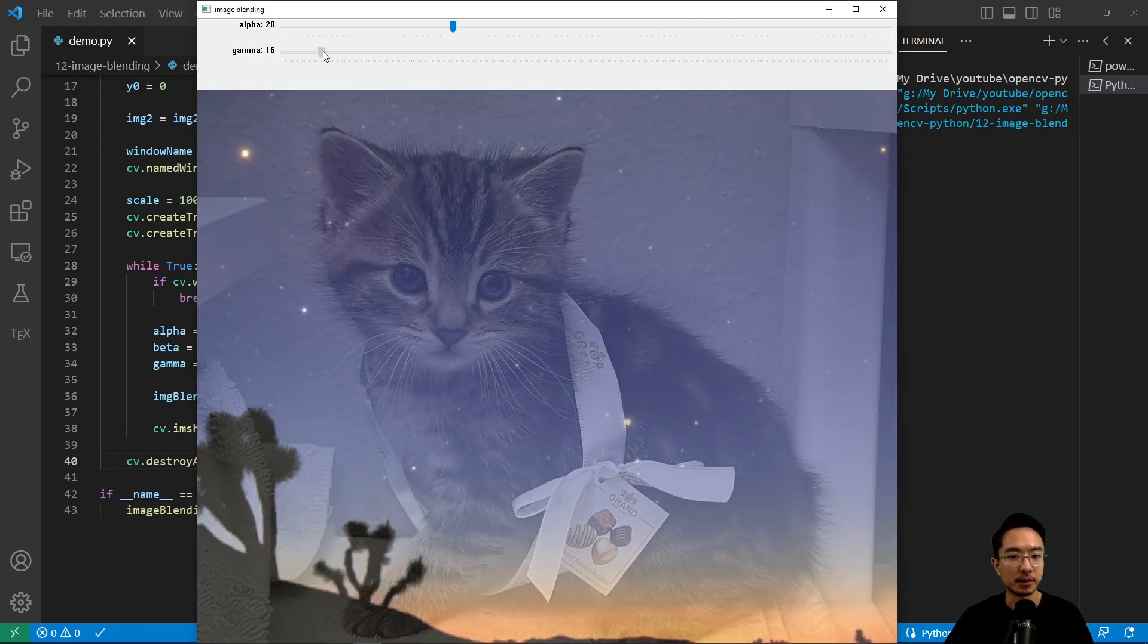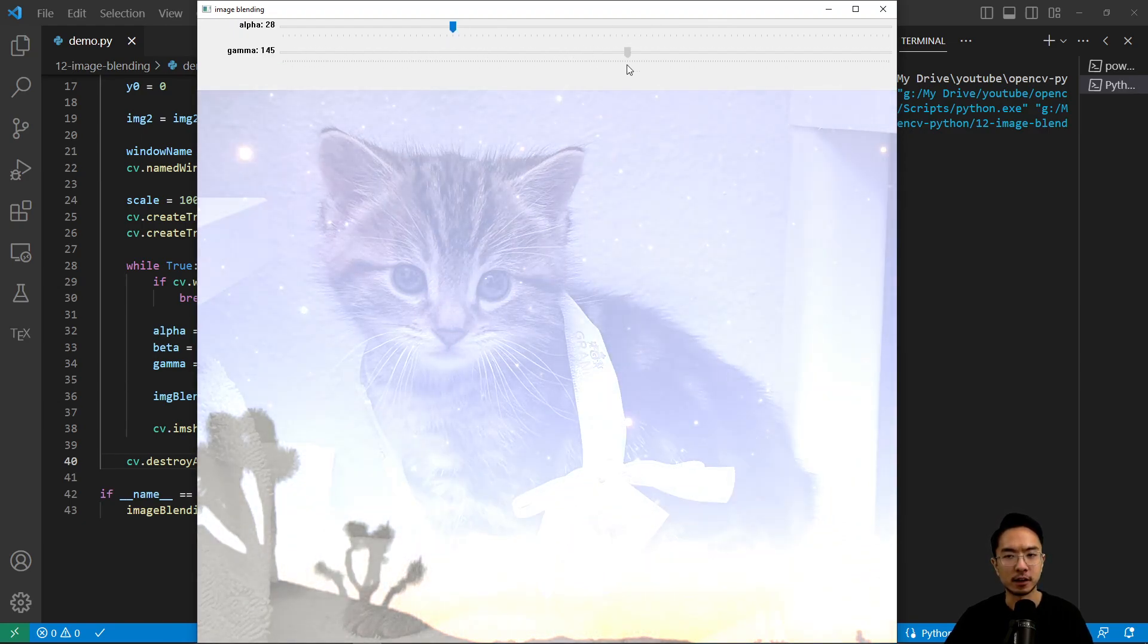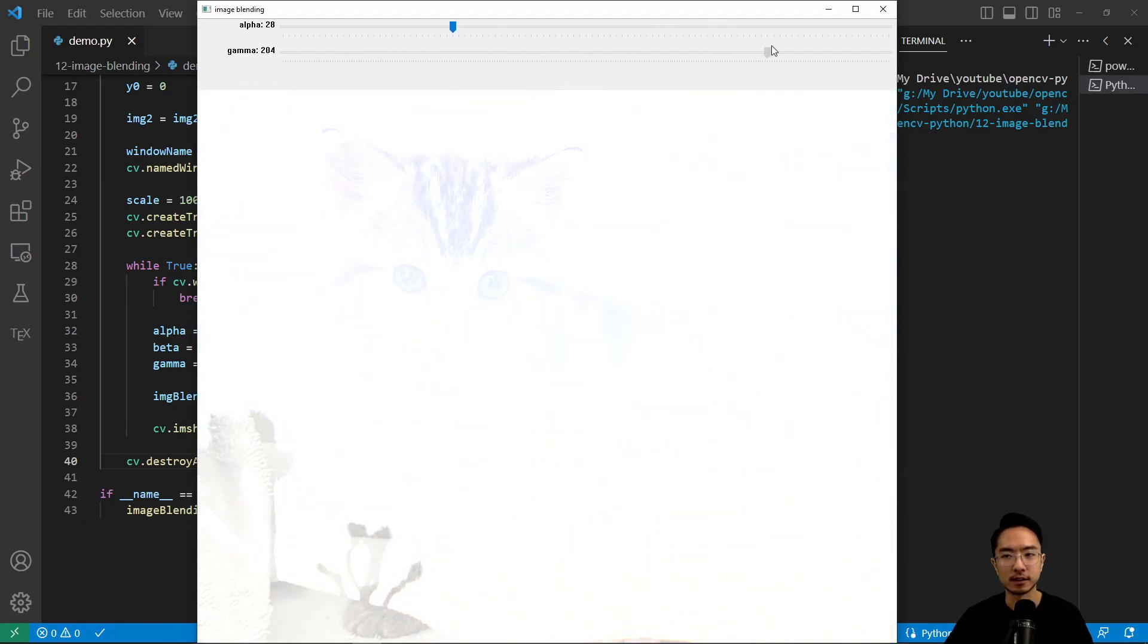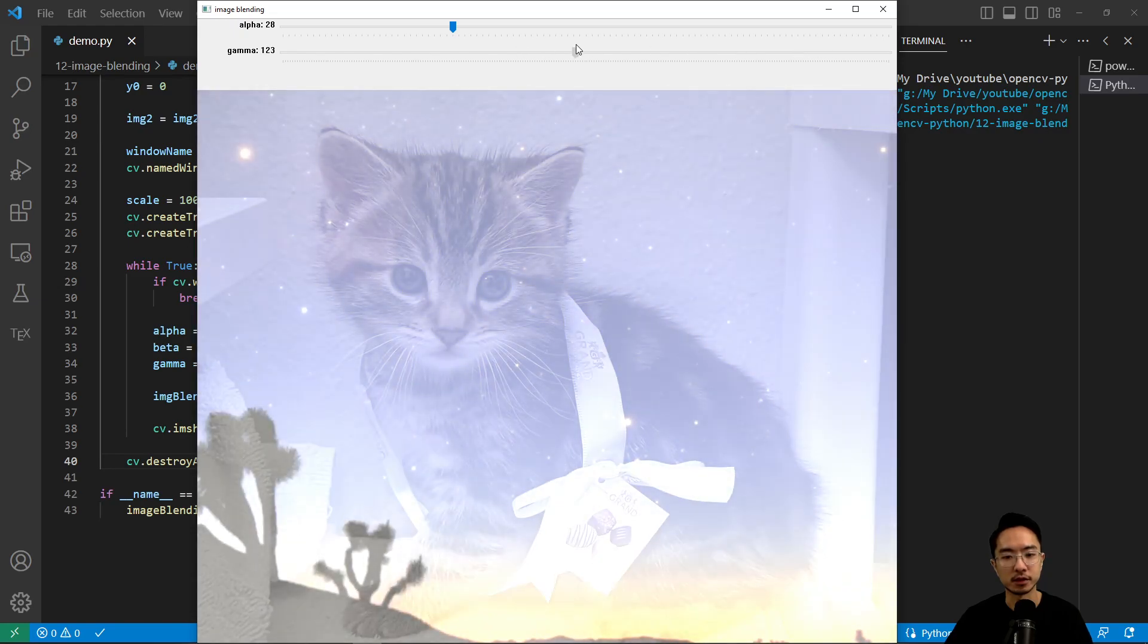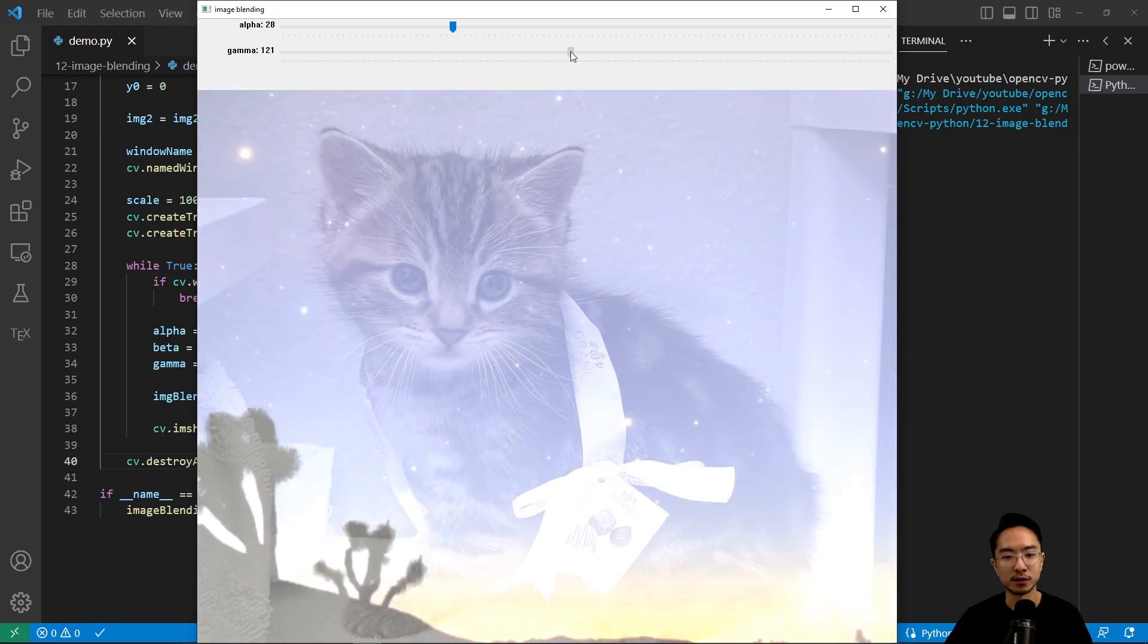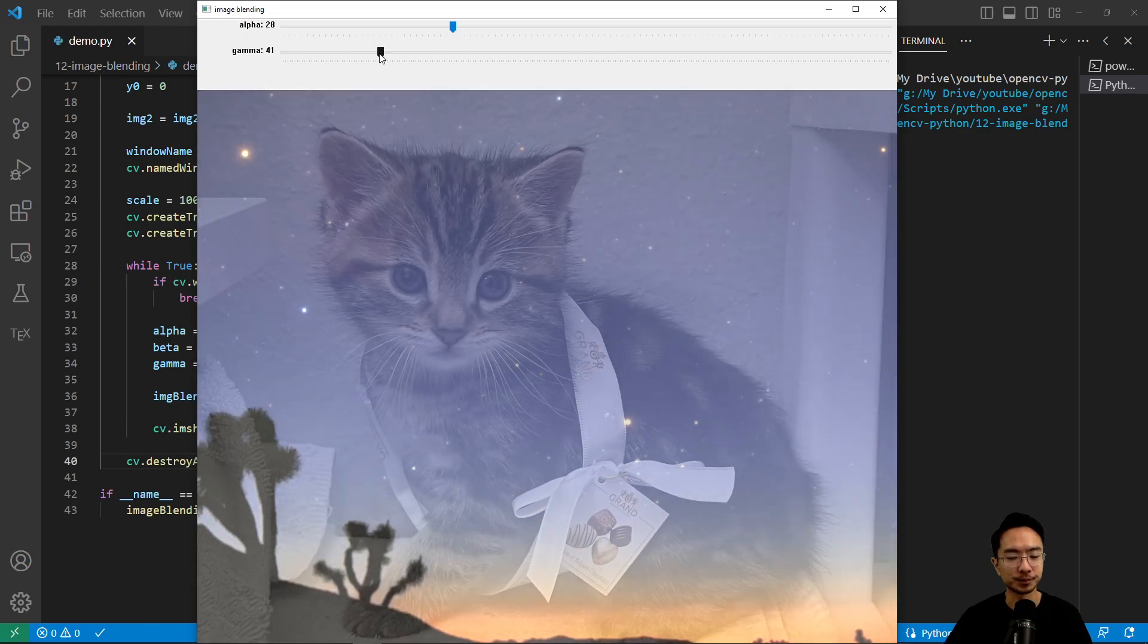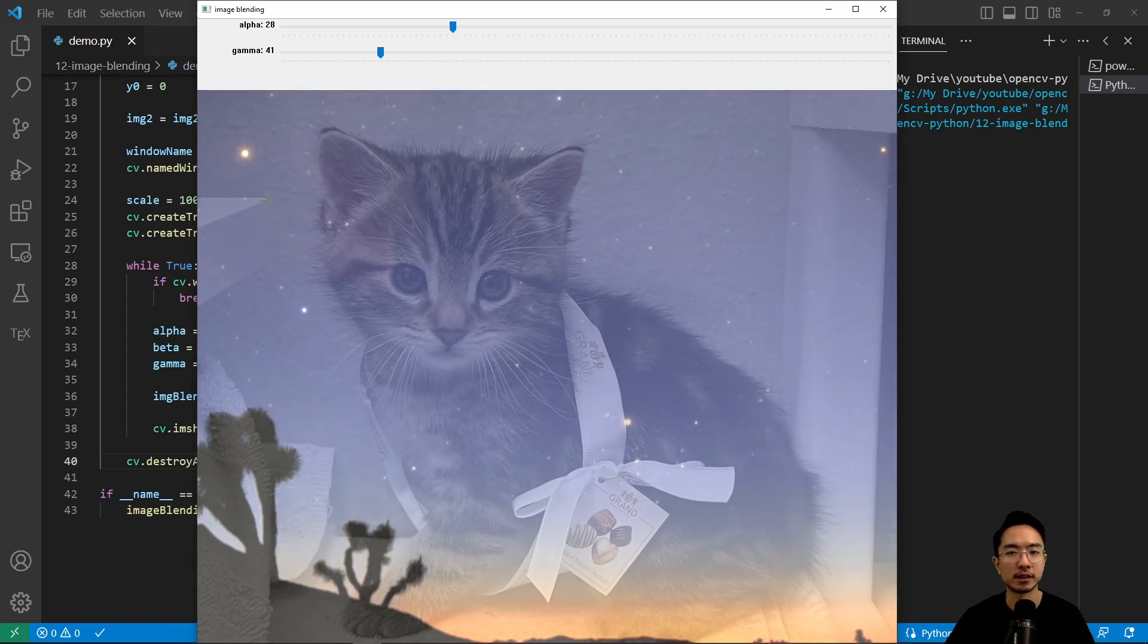And then the gamma is just like a constant offset that essentially is like the exposure. It's the brightness that overrides everything. So if you found this video helpful, give a like and subscribe, and I'll see you in the next one.